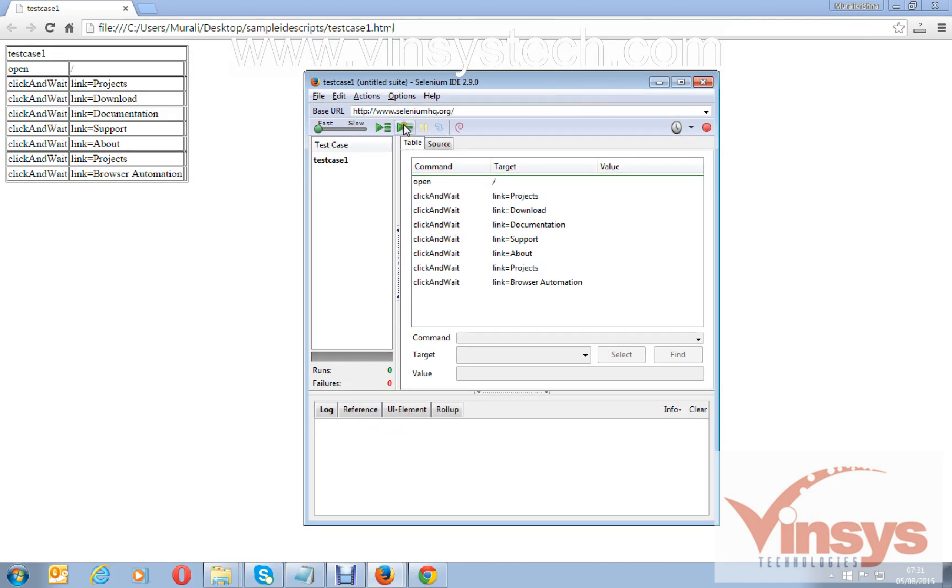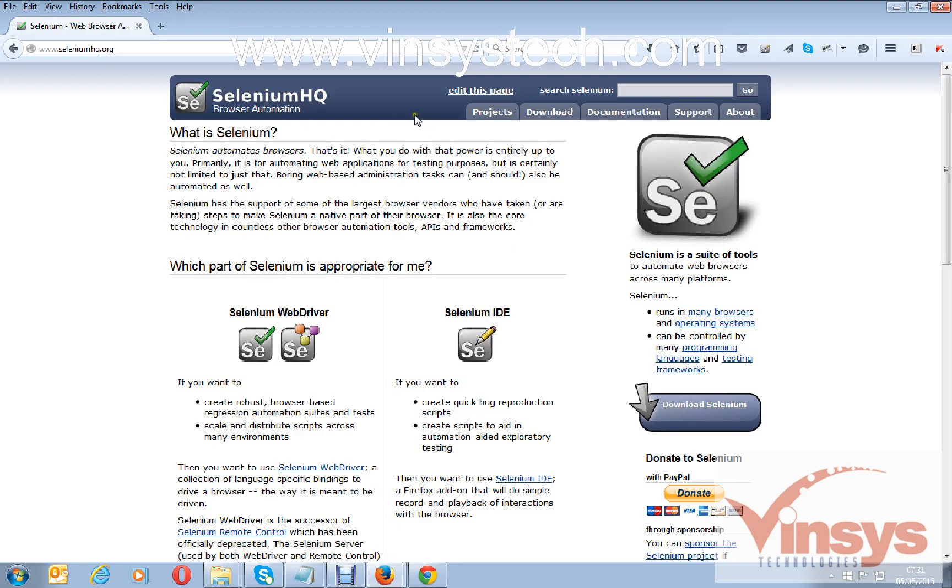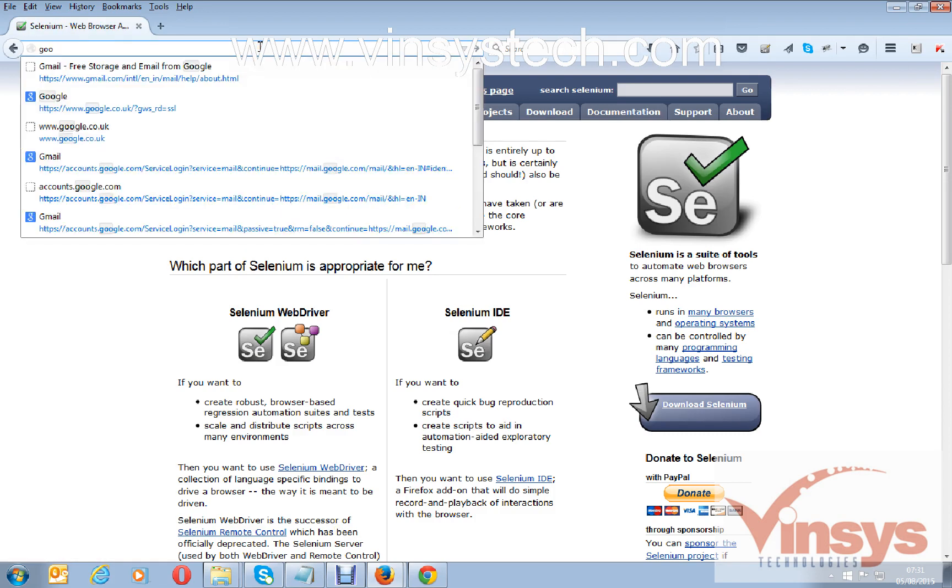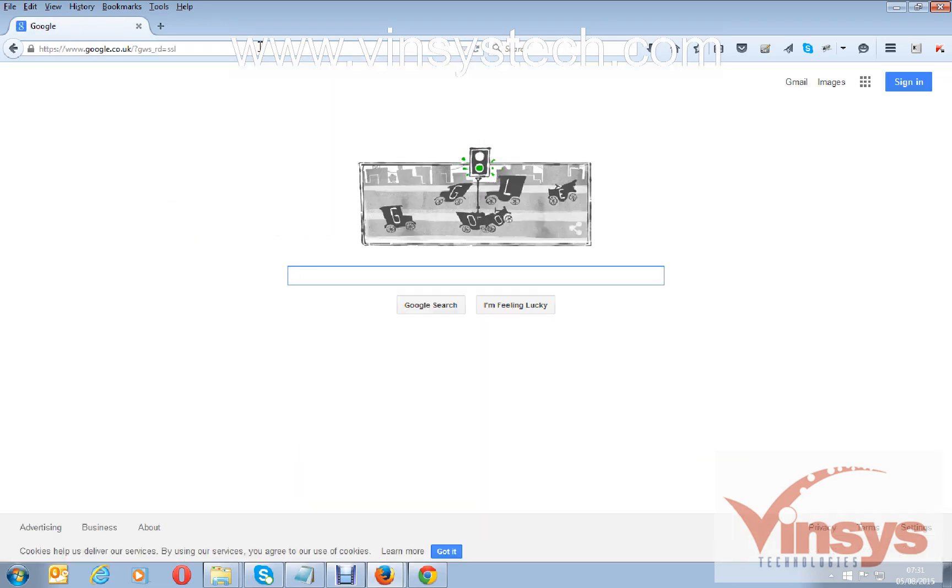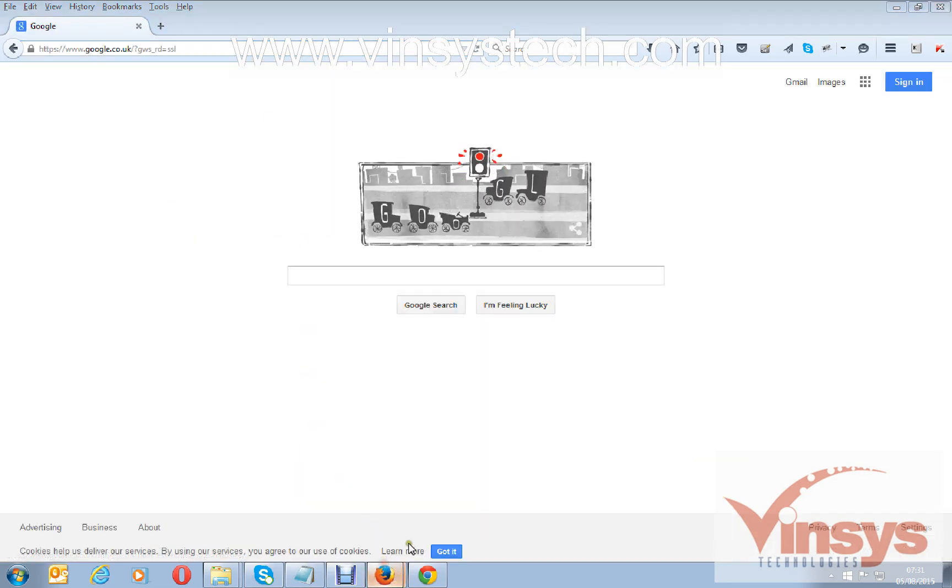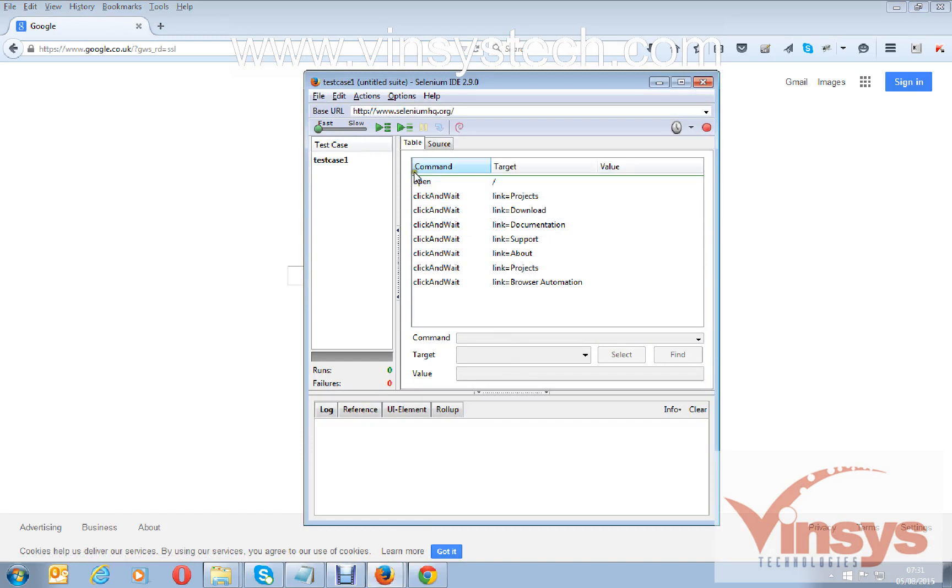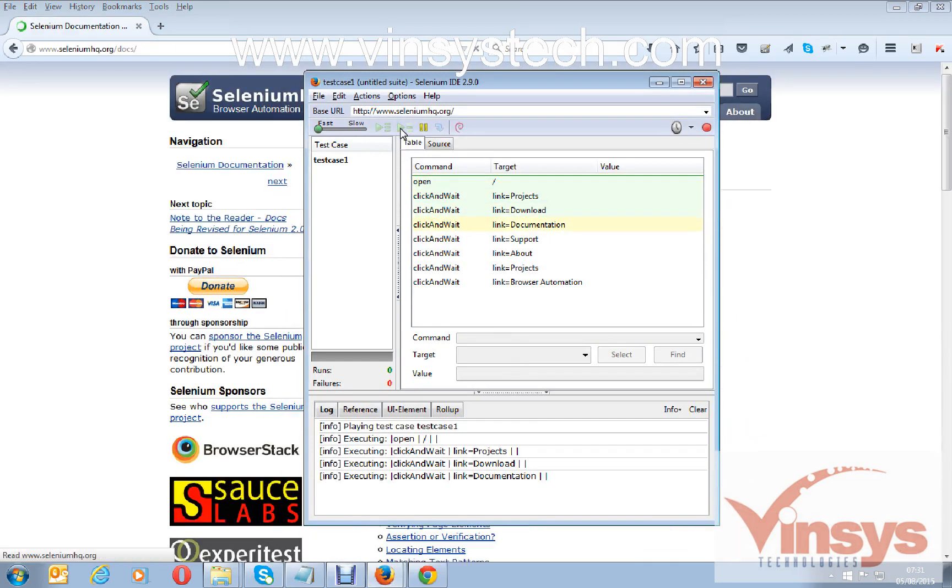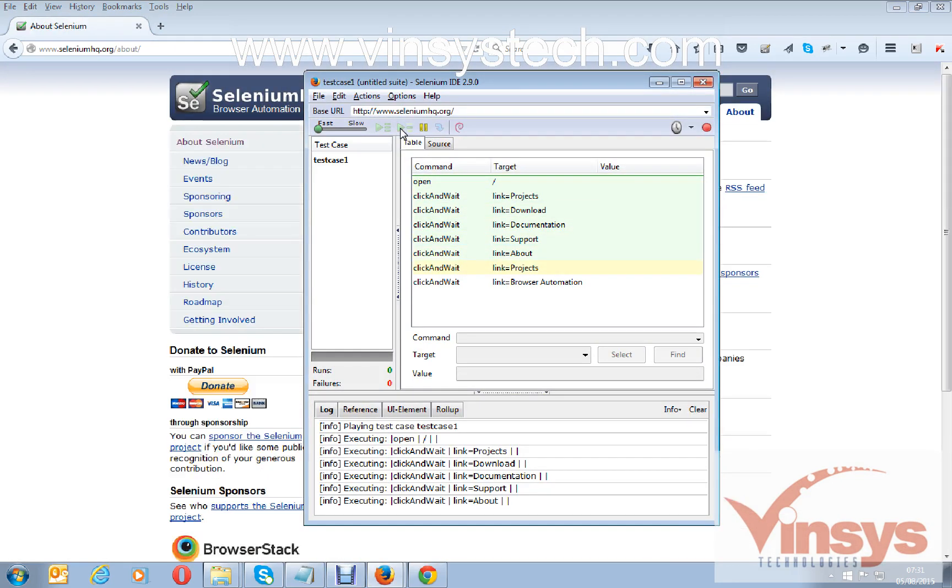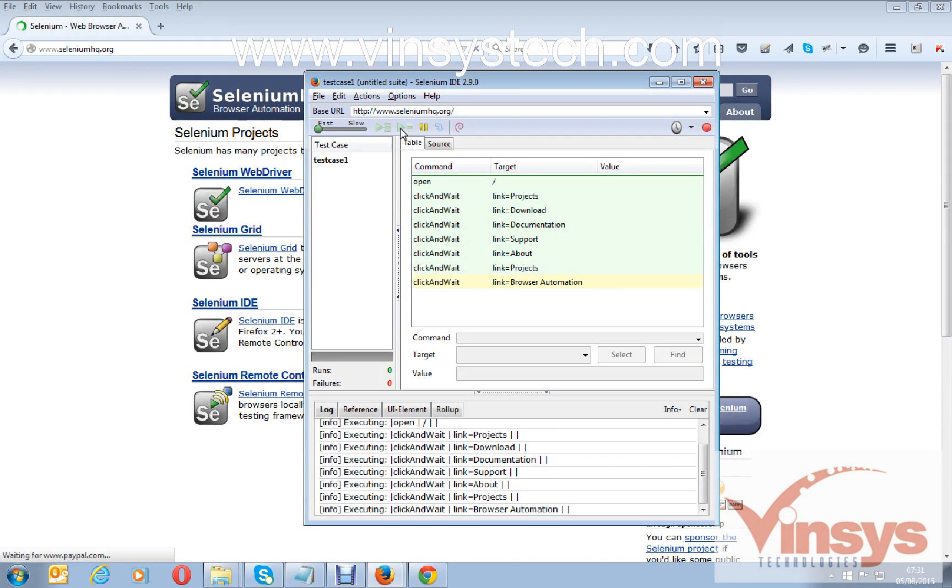If you want to run again, make sure you have Firefox browser open, even if you're just on the Google page now. Go and run the script. See, it's opening the Selenium website and it did all your actions.